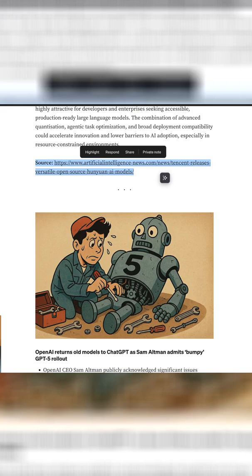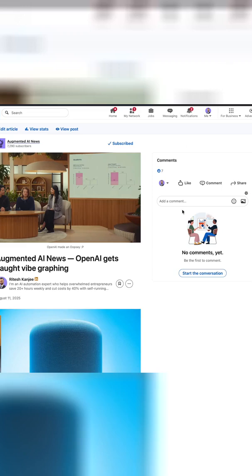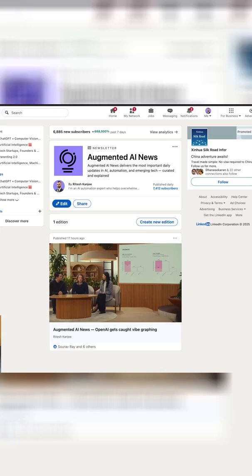And why should you even create an automated newsletter? Well, by posting just one article on LinkedIn, I managed to get over 7,290 subscribers in less than 24 hours and that's pretty insane.